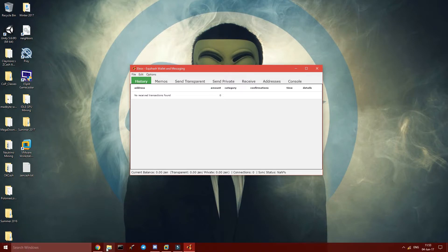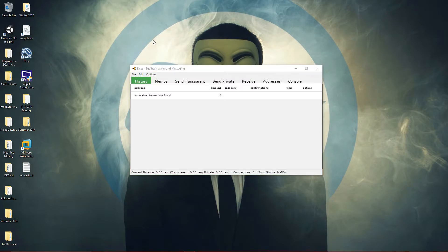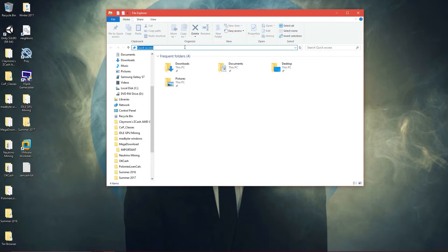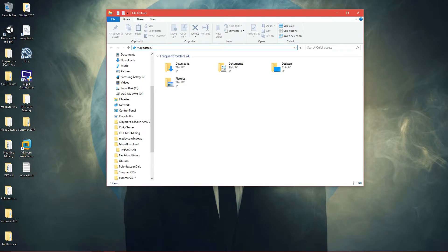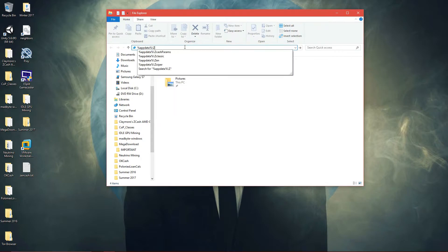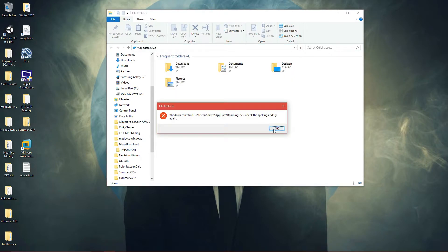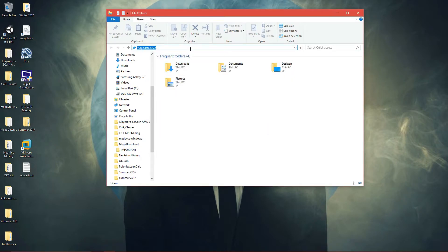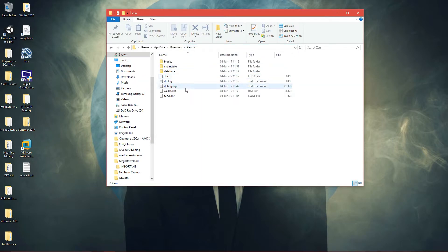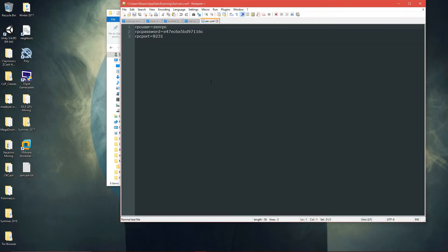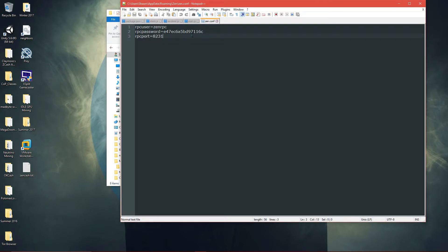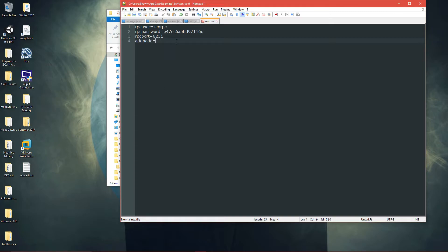And on Windows, your Zencache file will be at appdata.zen. Zen, and then you can come here, then zen.conf, and you can add node equals and then add the node you have to add.